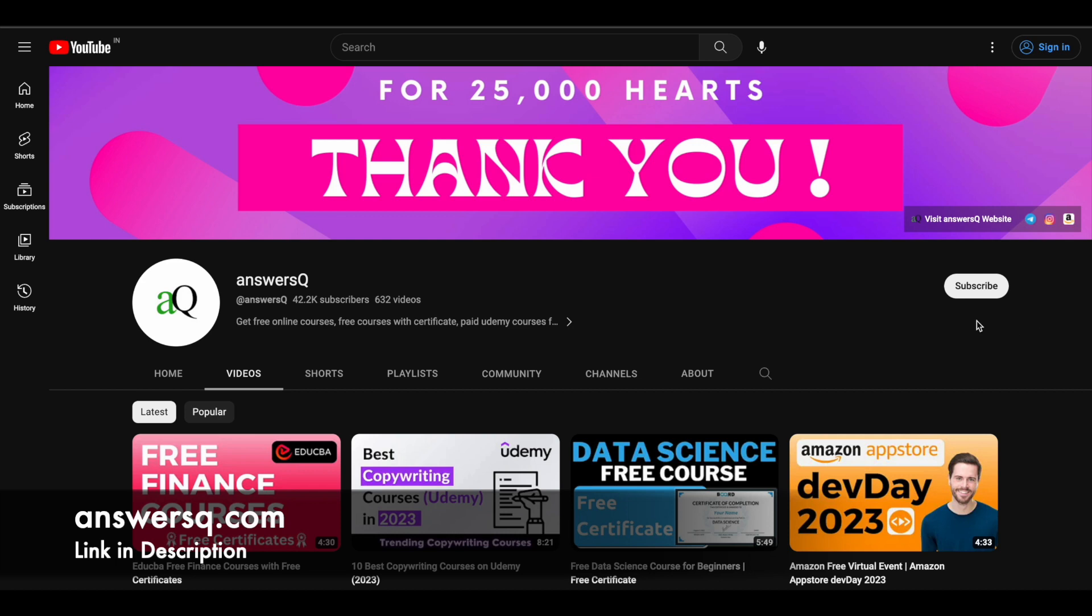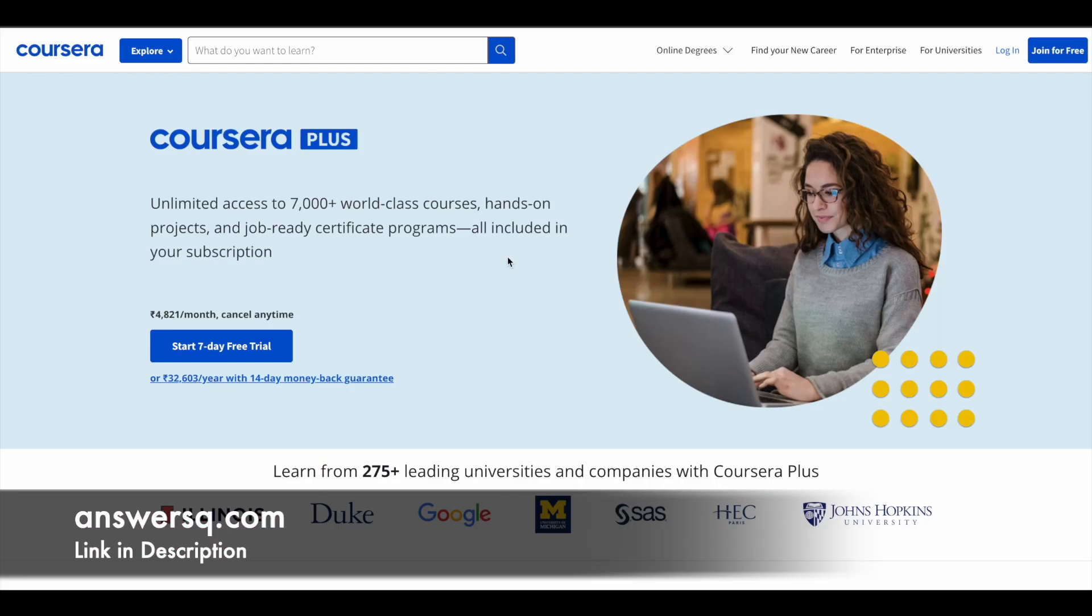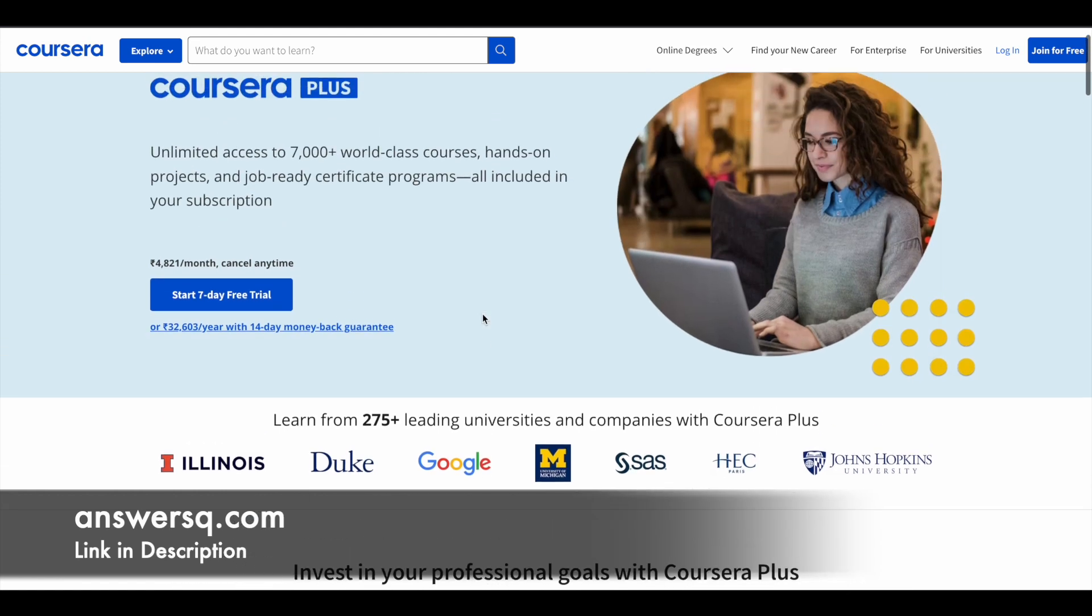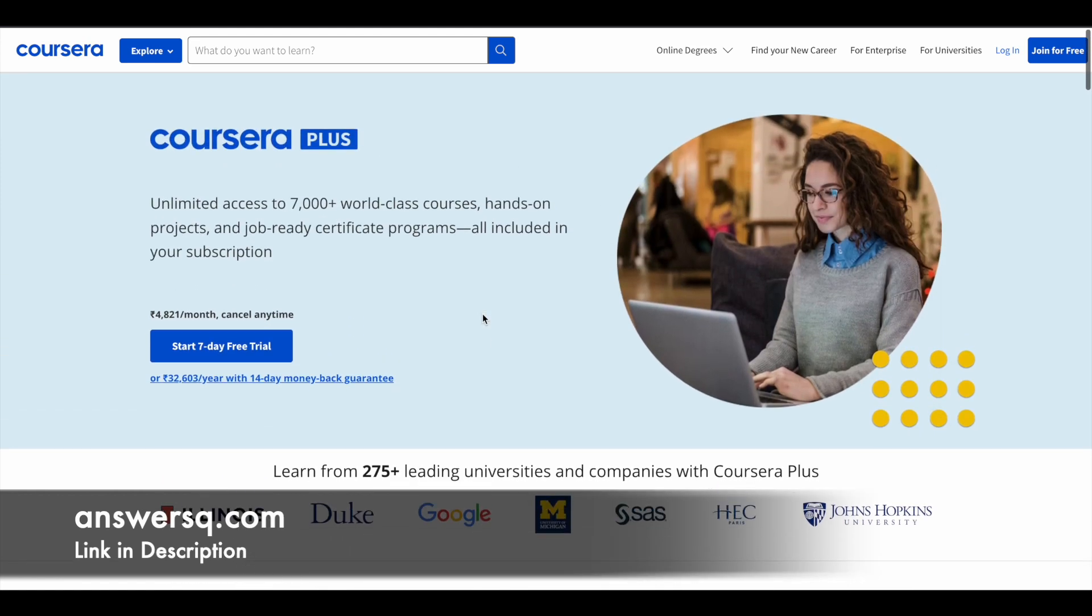Just a small update regarding Coursera here. I hope you all know about Coursera. It's a very good e-learning platform where you can get courses from top companies and universities. So if you want to purchase any course in Coursera, instead of buying that single course, you can opt for Coursera Plus subscription.